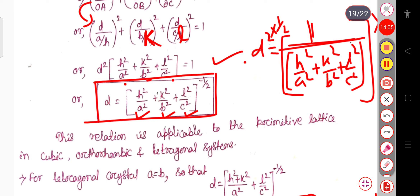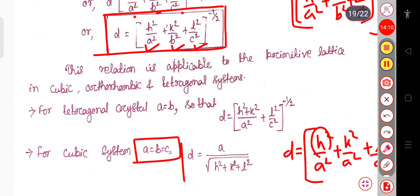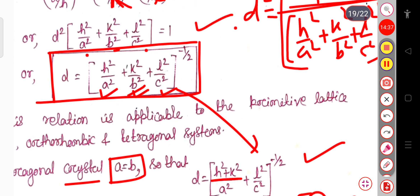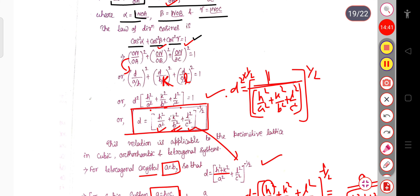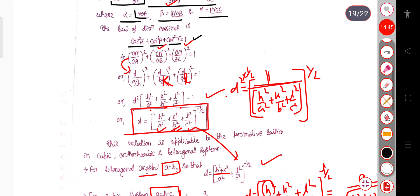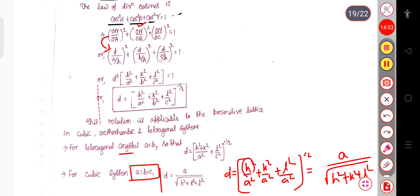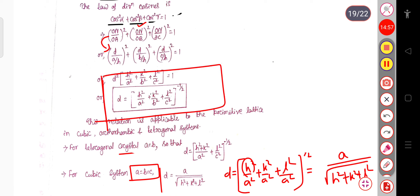For the tetragonal crystal where a = b ≠ c, the formula becomes d = ((h² + k²)/a² + l²/c²)^(−1/2). Similarly you can calculate for the orthorhombic crystal. The general formula is d = (h²/a² + k²/b² + l²/c²)^(−1/2). That is all for today — if you have any doubts, ask me in the comment section. Thank you all.